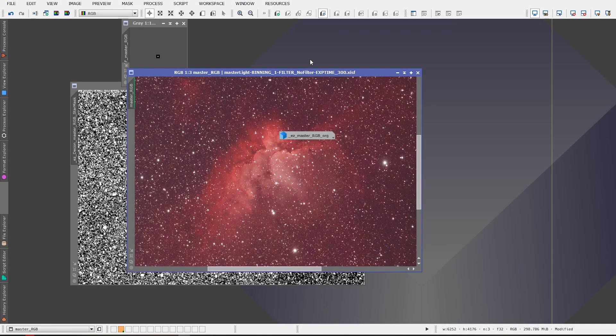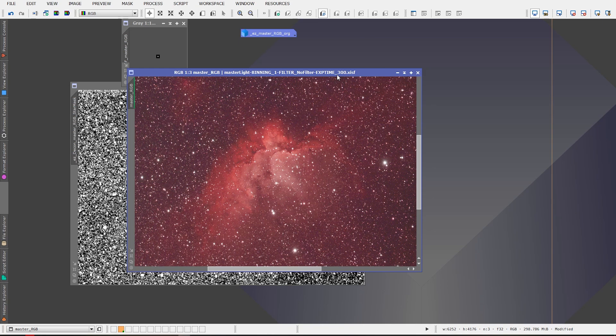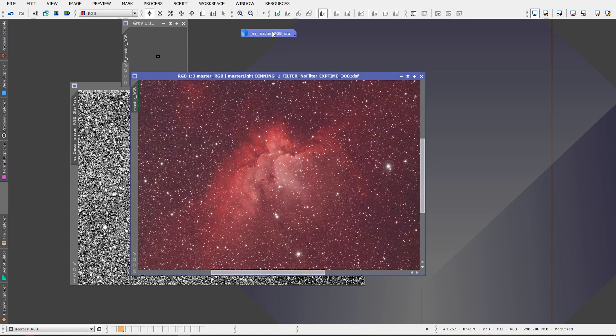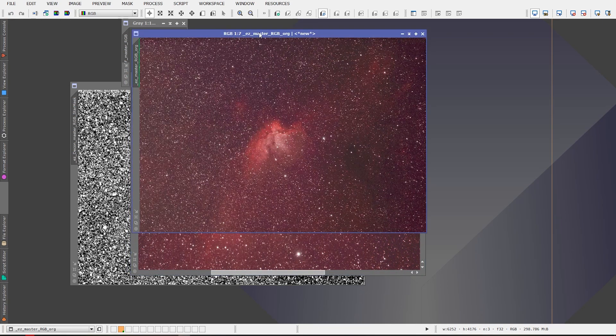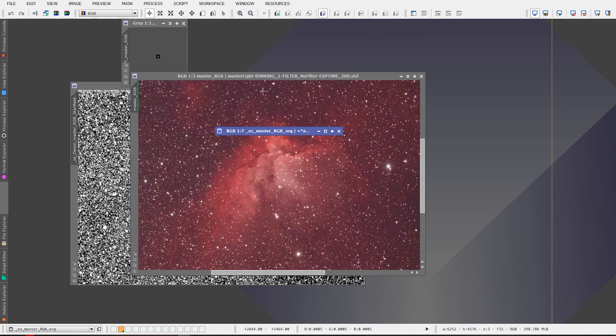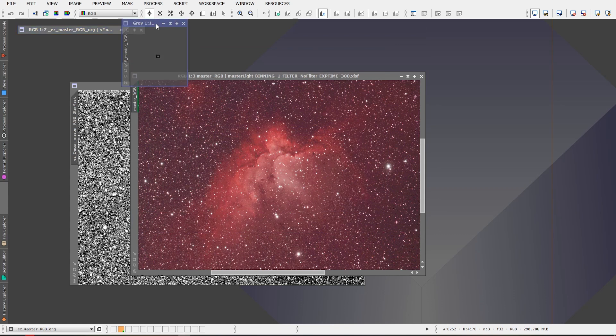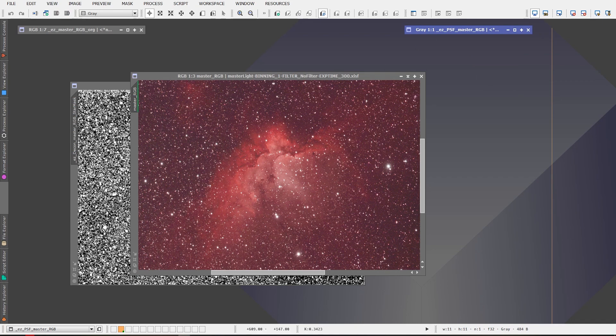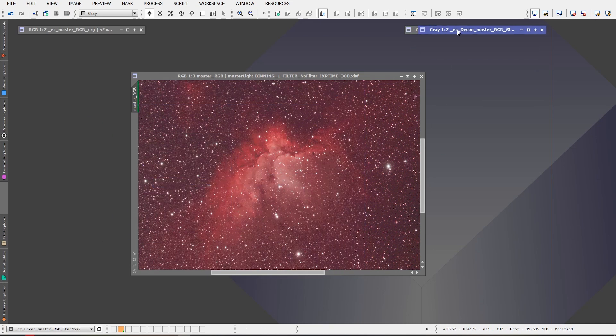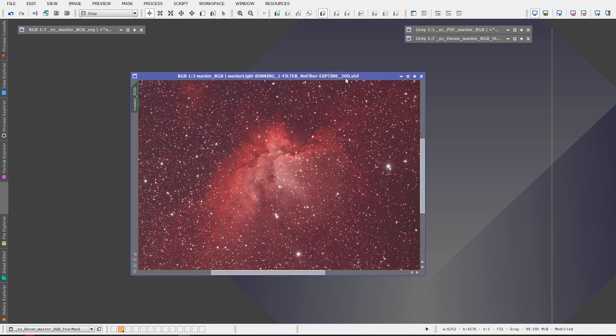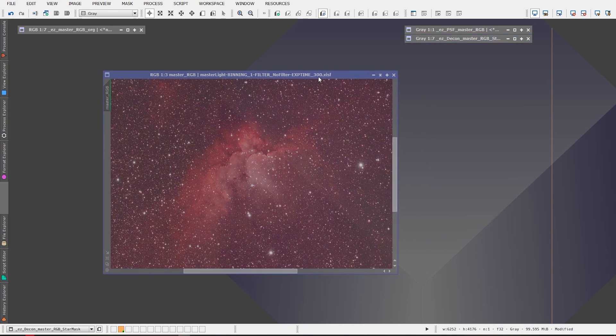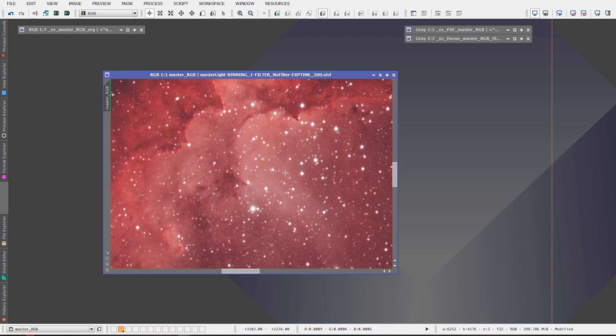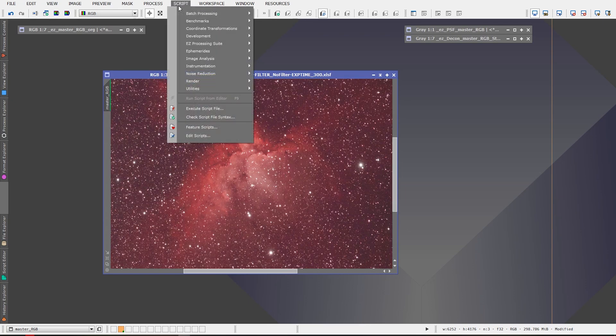Okay and it completed the deconvolution on the image and it made a backup for us here that's marked original and we can just place that out of the way over here. And we can put our PSF image up over here, we can park it there, and the star mask we can also park it right over here as well, we won't need that. And so this is the deconvolution of the image and we can now go on to the next step in the processing suite. So we go back to easy processing suite and we're gonna run the denoise now.